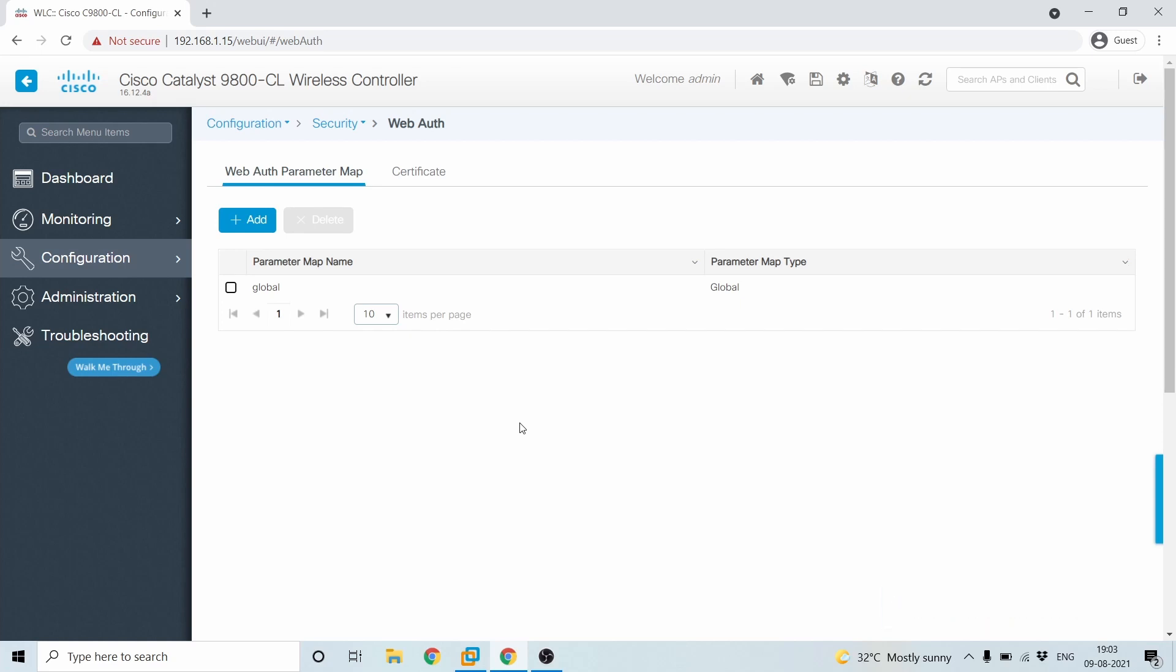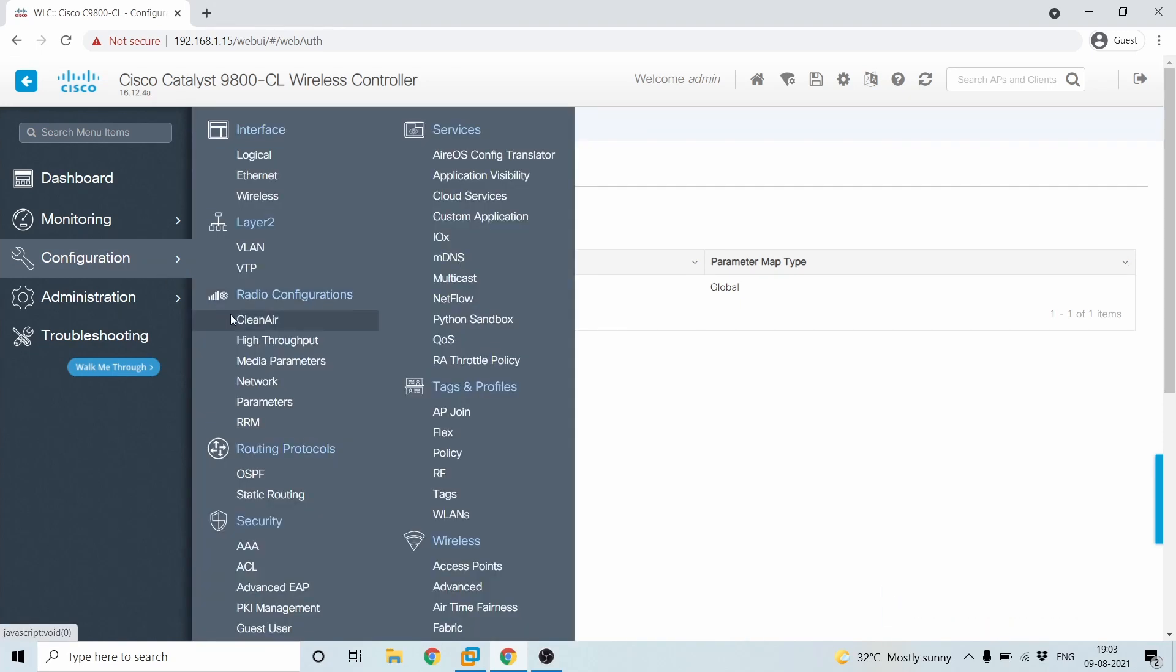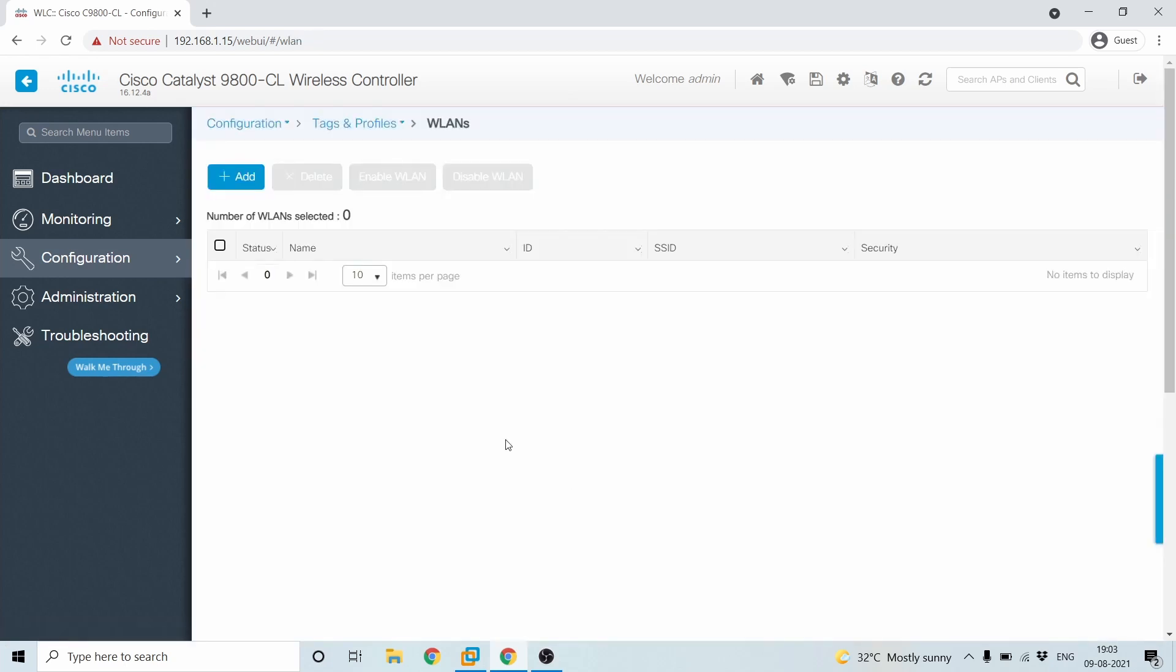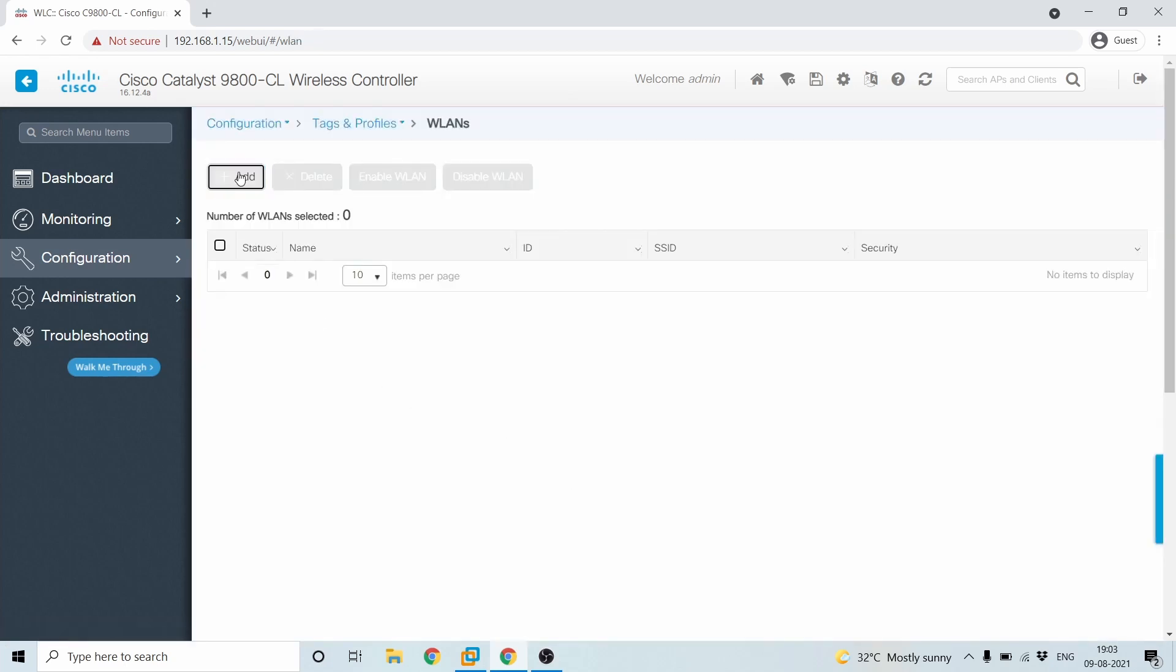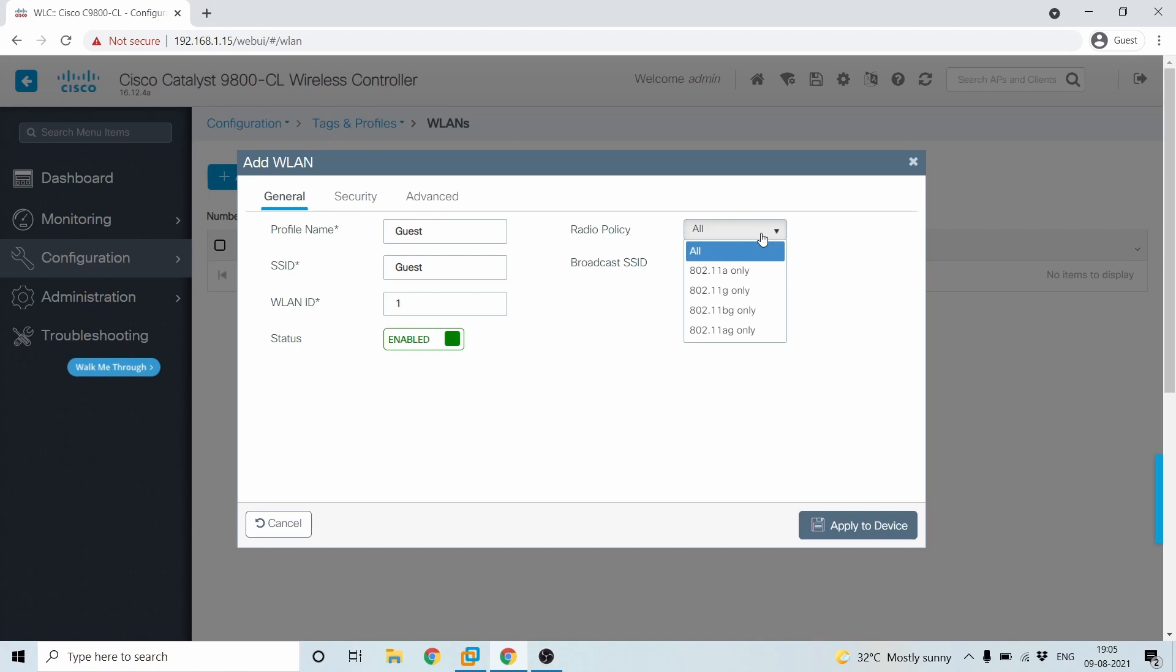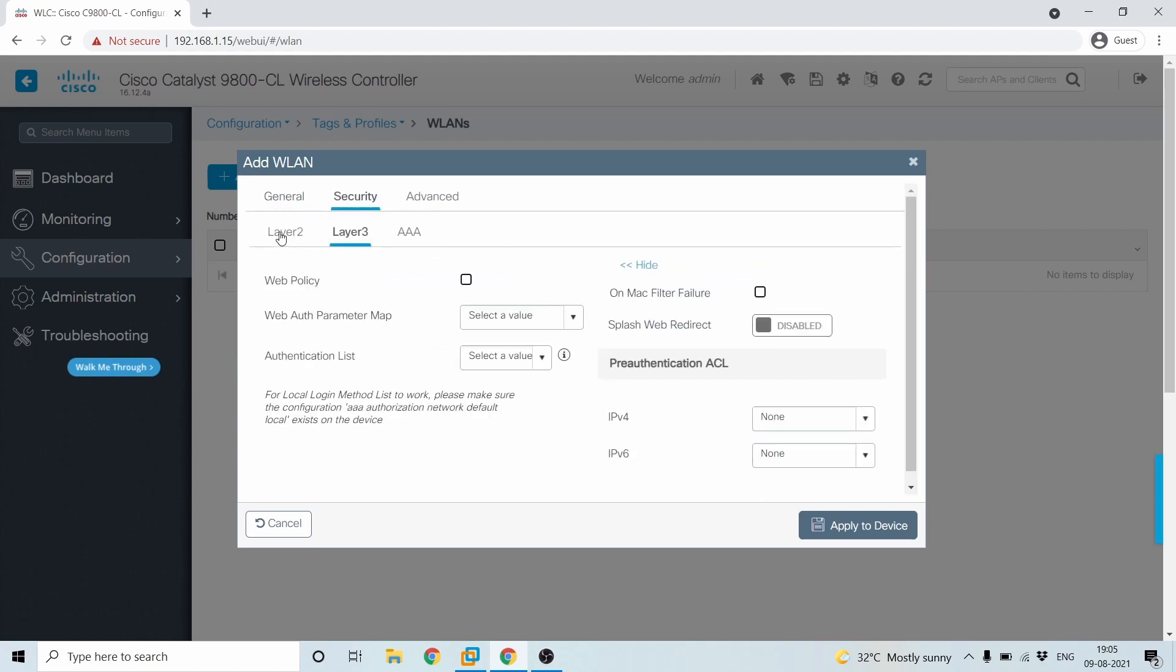And the next option is after configuring the web auth, you'll have to configure the WLAN. That will be under configuration tag and profile and then WLAN. Here we'll configure a guest SSID. Here we'll have to configure the guest SSID as guest. We'll leave the SSID as it is and we'll enable as status and broadcast enabled. If you are having unbatched APs, then you can select all multiple APs, multiple types of APs, then you can select all.